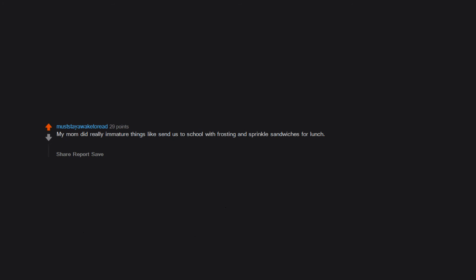My mom did really immature things like send us to school with frosting and sprinkle sandwiches for lunch. On the plus side, she always dressed really cool.